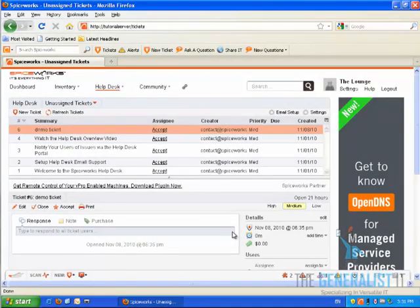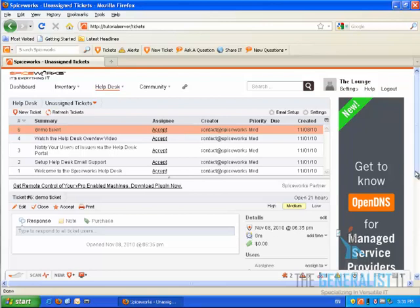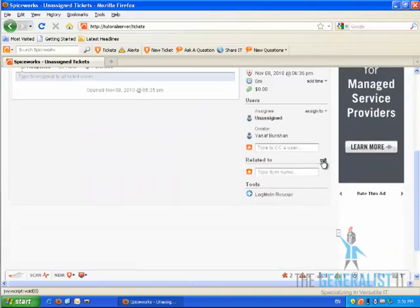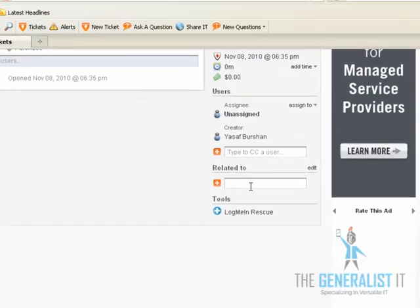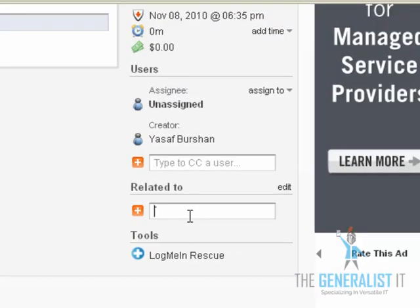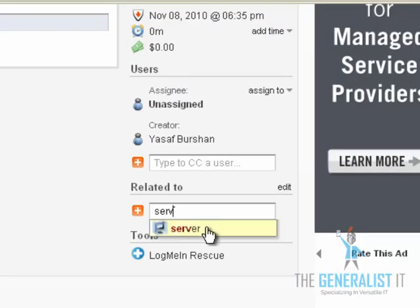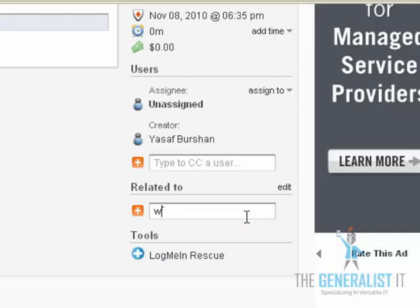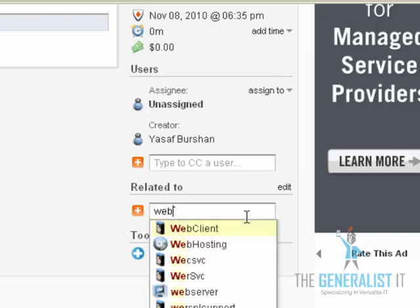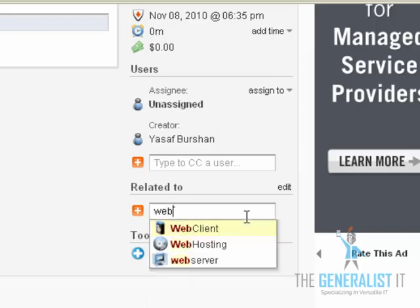First, let's see how easy it is to relate a ticket to an asset or an IT service. All we have to do is scroll down to the related to box and start typing in a name of an asset, in this case a server on my network, or a service agreement like web hosting. Spiceworks automatically picks up the name from its database, so you can click it and it will be related to the ticket.